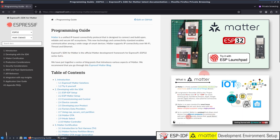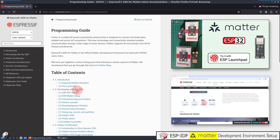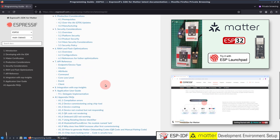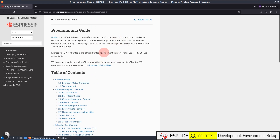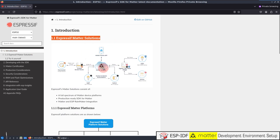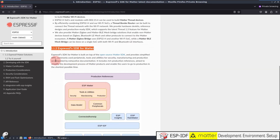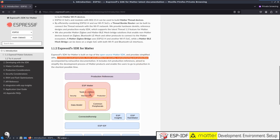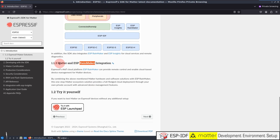We have seen enough theory about this in our previous videos — you can refer to them for more details. You can also refer to this guide for more about the Matter SDK Programming Guide. In the Introduction section, you can find Espressif Matter Solutions, Matter Ecosystem, Espressif Matter Platforms, details about the SDK such as APIs, commonly used peripherals, tools and utilities for security, manufacturing, and production. You can also refer to this guide about Matter and ESP RainMaker integration, which we explored in our previous videos.